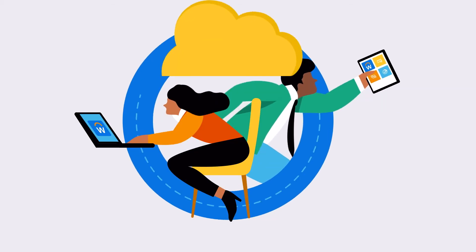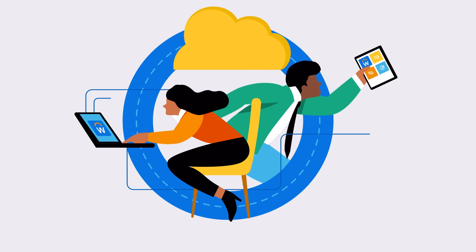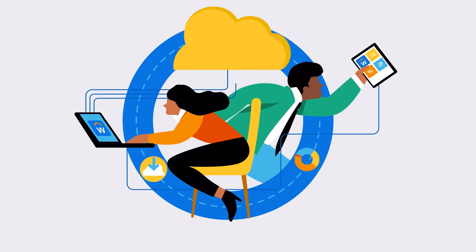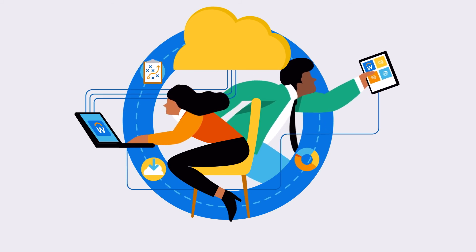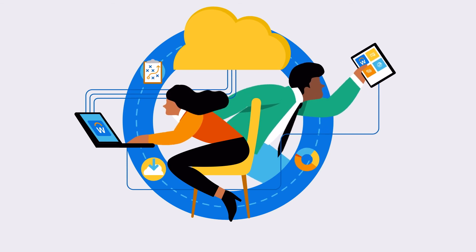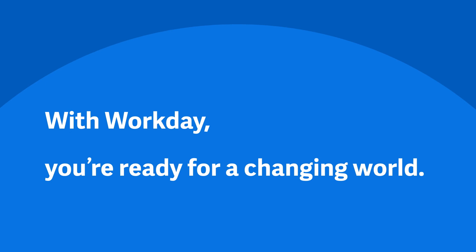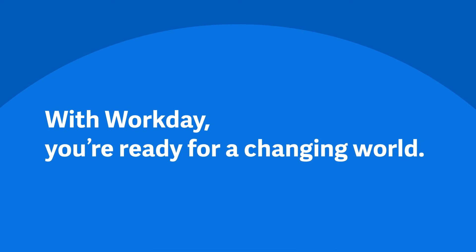We don't know what the world will throw at us next, but we do know that agility has never been more important than it is today. With Workday, you're ready for a changing world.